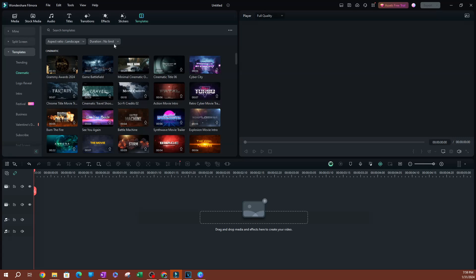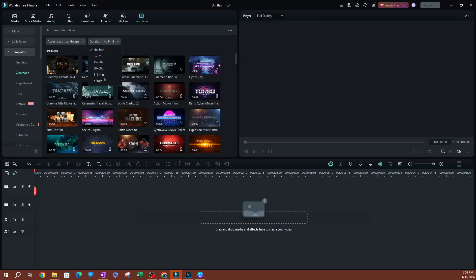The second part is going to be the duration. We have no limit selected here as a default. It doesn't really matter, but if you're looking for something specifically 10 to 15 seconds or 15 to 30 seconds, this is going to be the way to do it. I'm going to click No Limit, and this is going to give you all the options based on what you've selected.